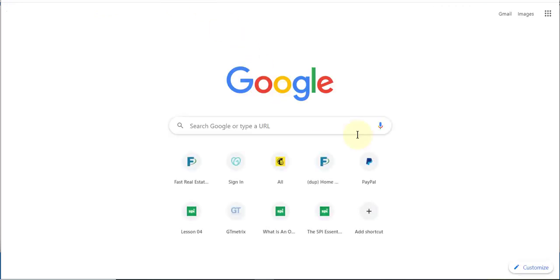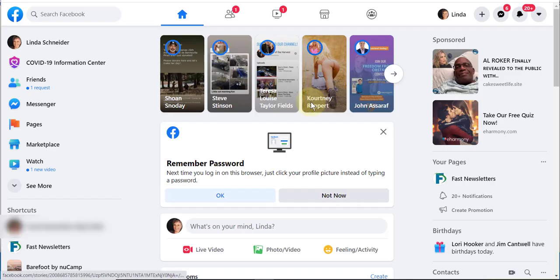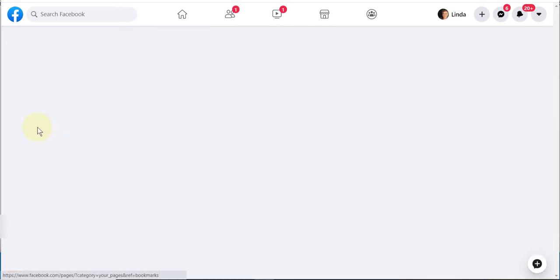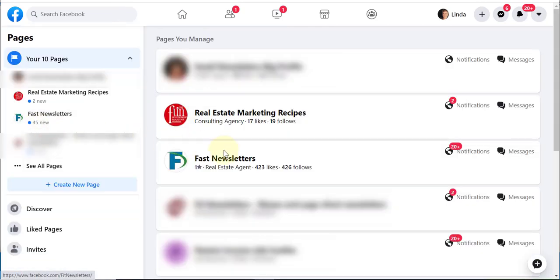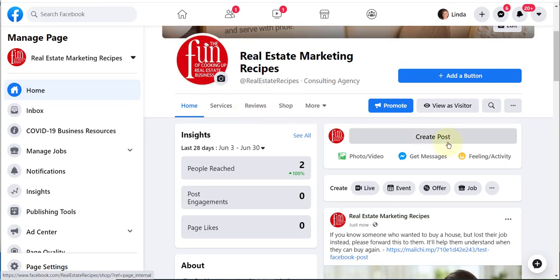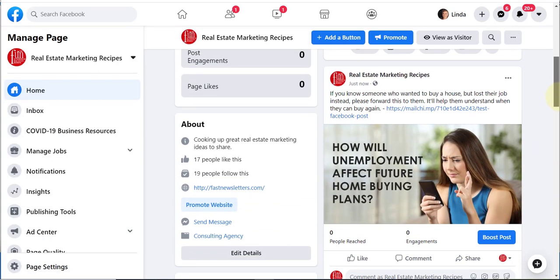Let's log into Facebook and I'll show you how that looks. We'll go over to pages, and that's the page I posted to. Over here you can see the post. Click the link and see how that takes you over to your newsletter.